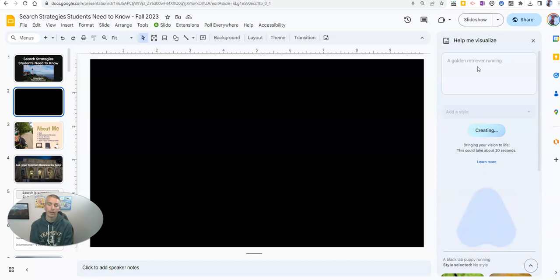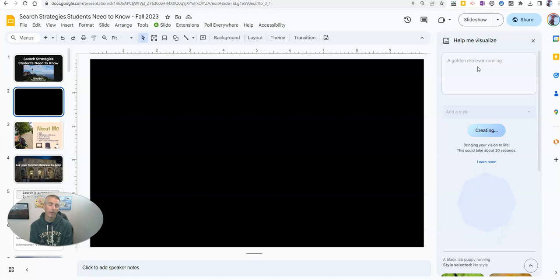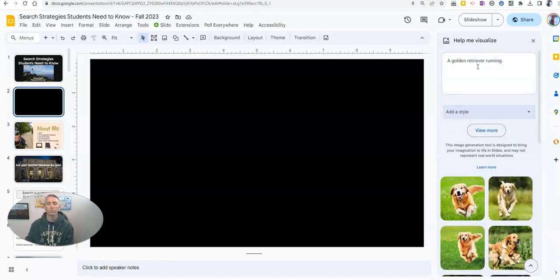And it could take, as it says there, 20 seconds. And when it's done, I'll have a whole bunch of images that I can add into my slide.